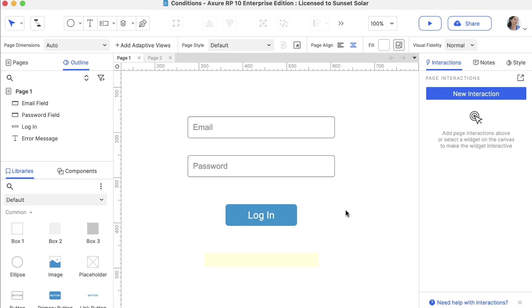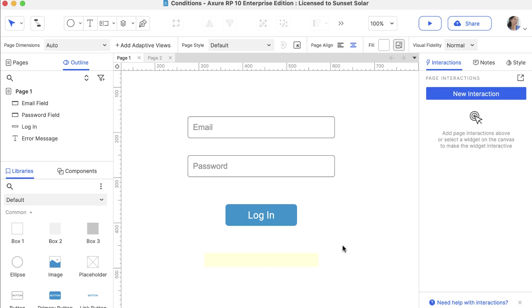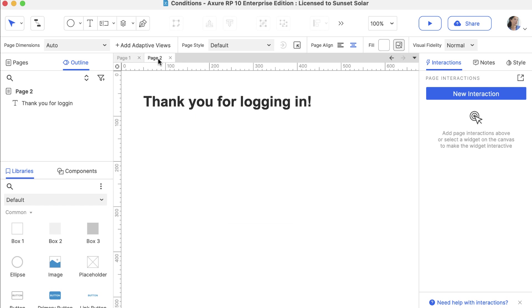On the first page, we've added an email field and a password field, a button labeled Login, and a hidden error message that will show when the login fails. When the conditions succeed, we will go to page 2 which has the text Thank you for logging in.